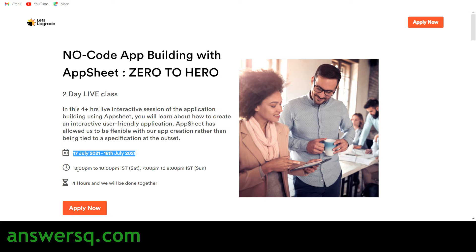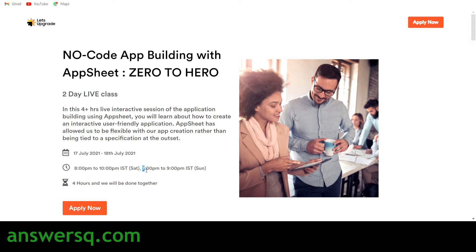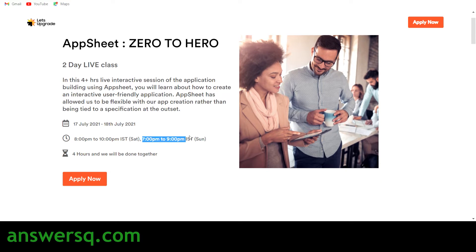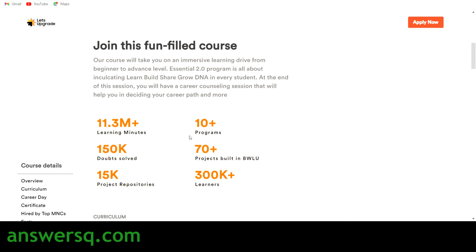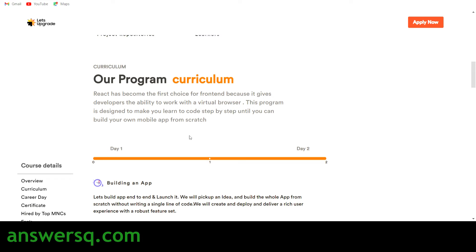On 17th July, the timing will be from 8 PM to 10 PM, and on Sunday 18th July, the time will be 7 PM to 9 PM. So you have a total of four hours of class. It's a live online program you can attend free of cost through the Let's Upgrade platform.